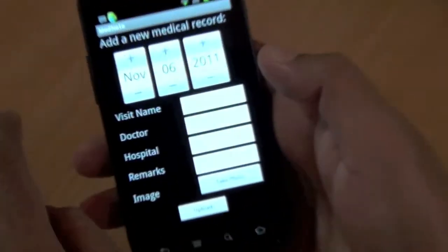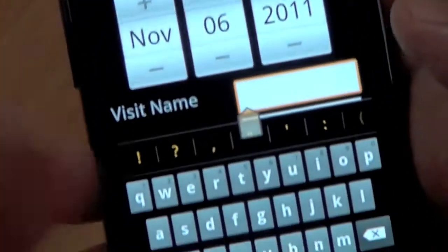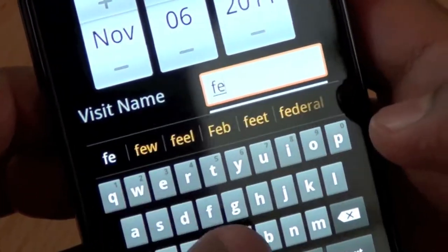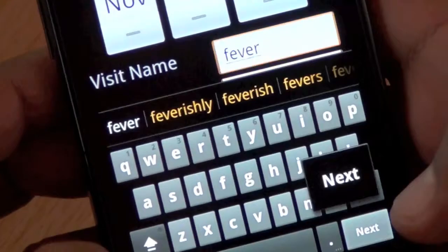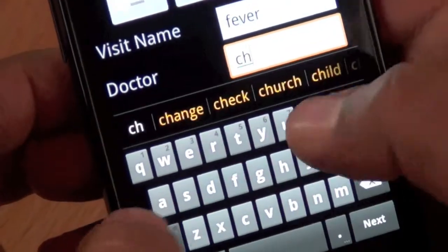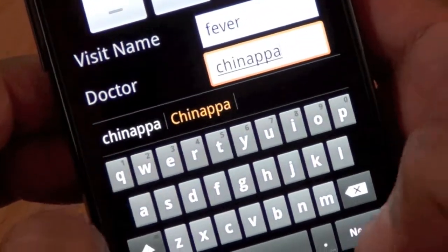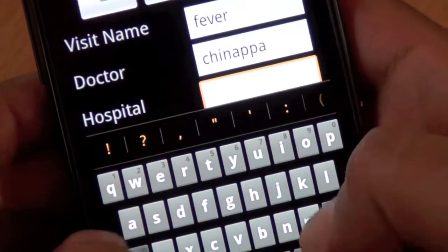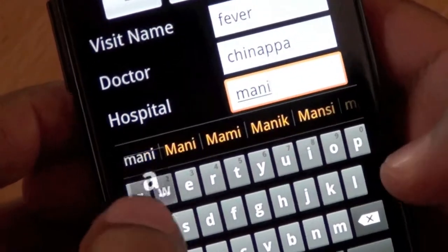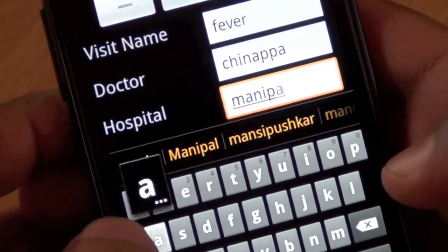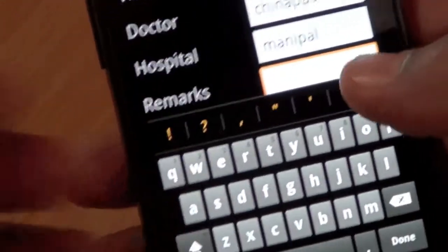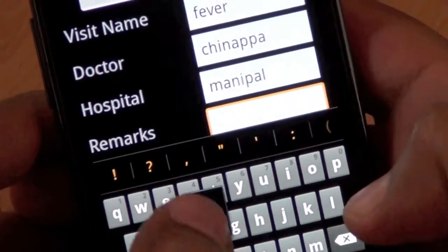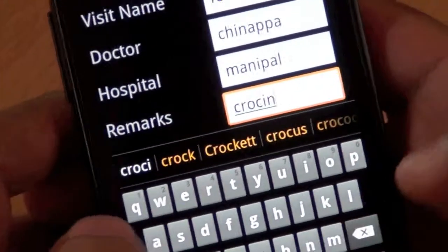So now it takes today's date and you can start putting in details about the record you're capturing. Let's say I went to the doctor because I had a fever. You put in your doctor's name — eventually this will be a dropdown or something. You can choose not to type these in, but the more you put in the richer it gets. And some remarks.